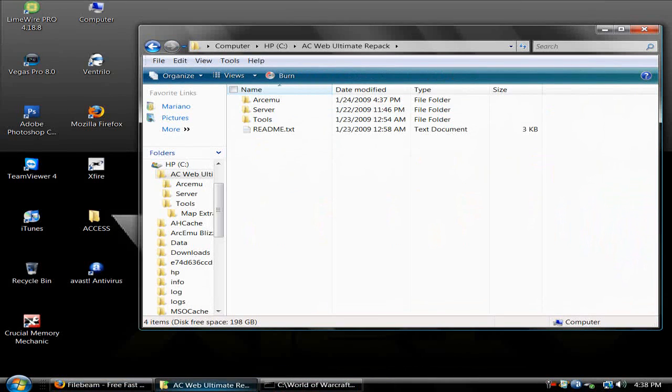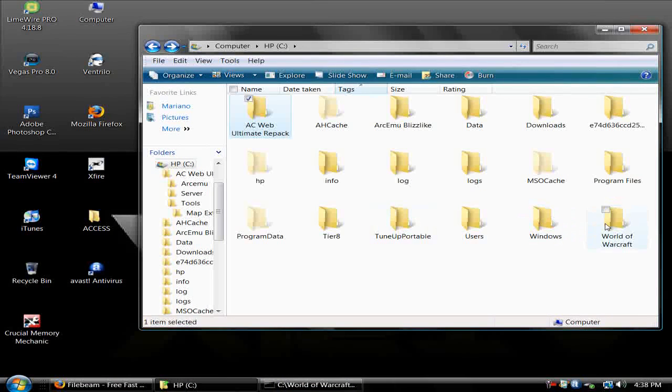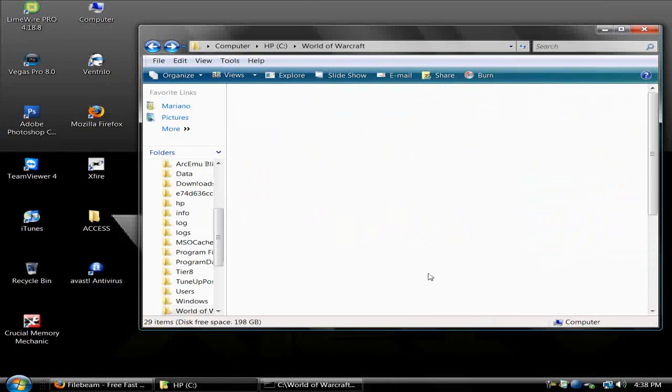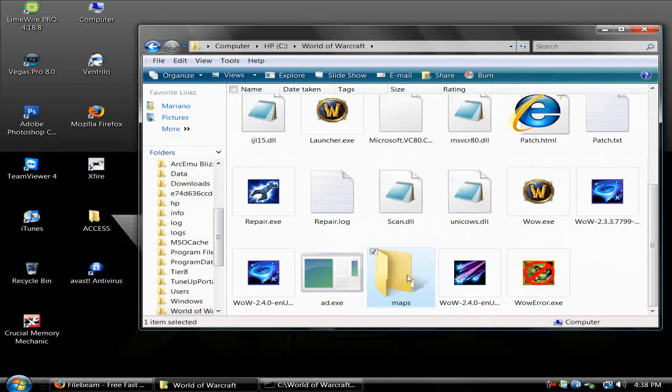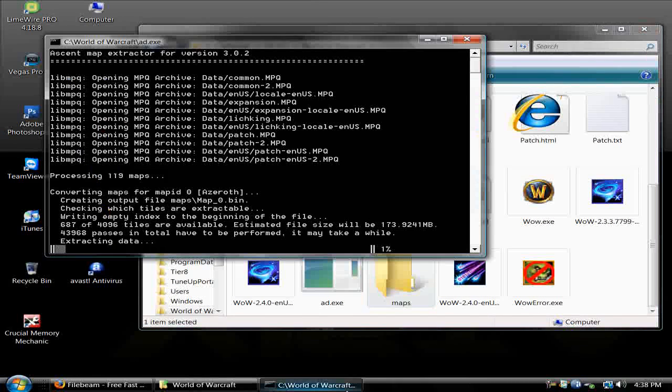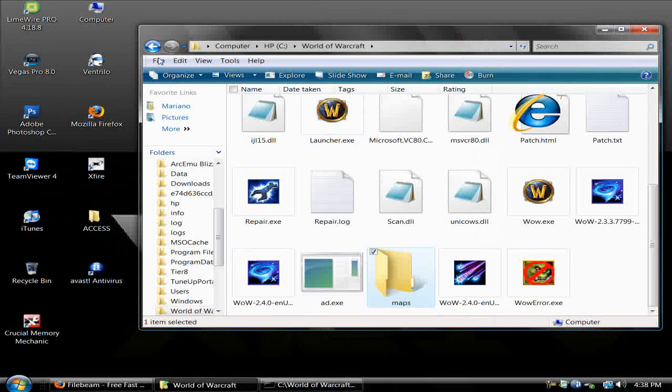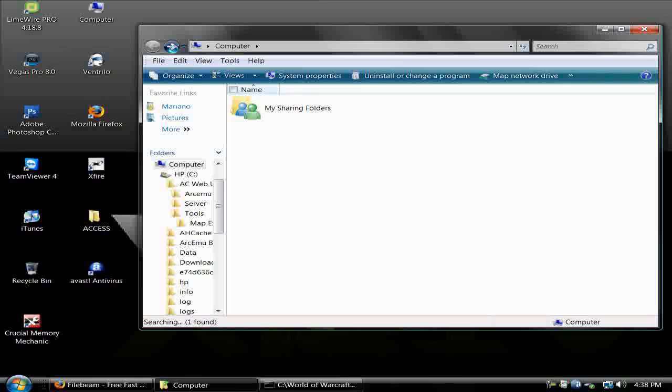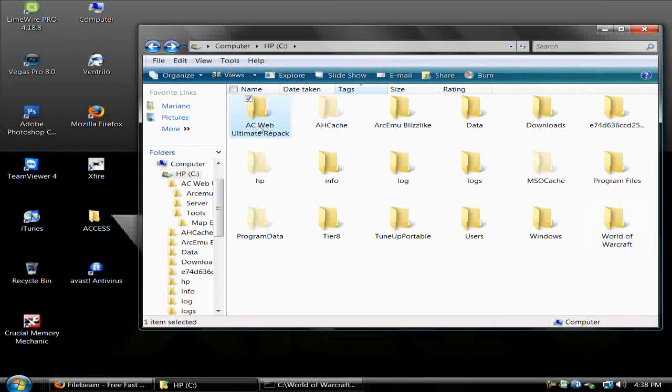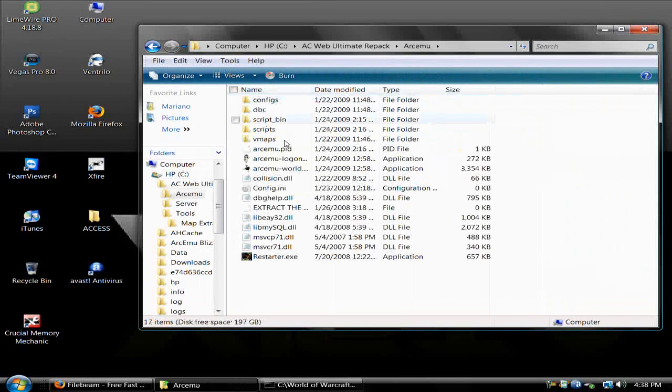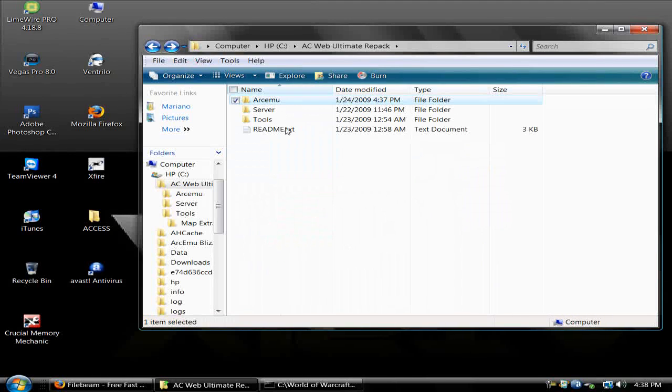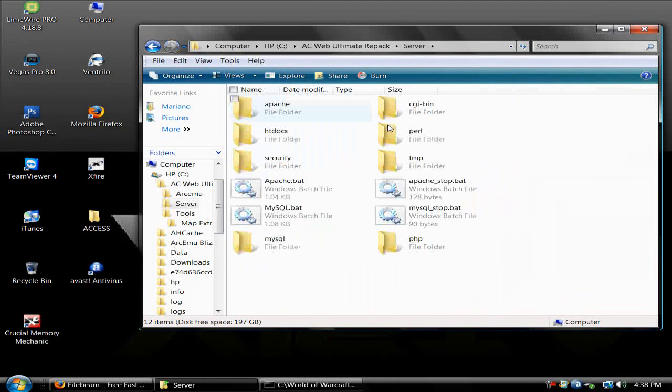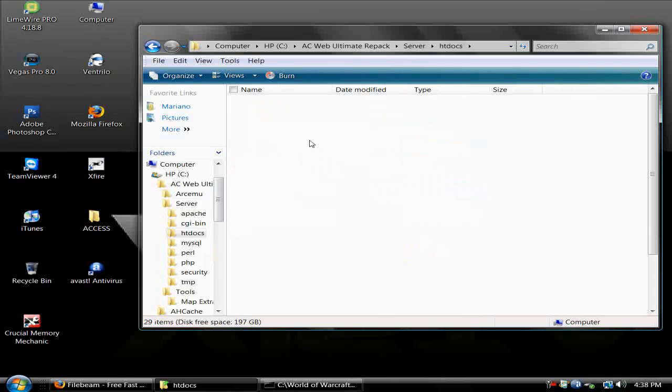Once add.exe is done, you're going to want to move the maps folder to your ArcEmu folder, and then you're done. It also comes with a site if you want to edit your realm list.